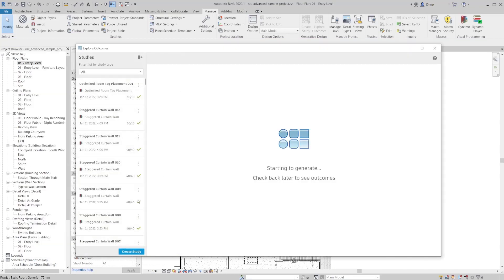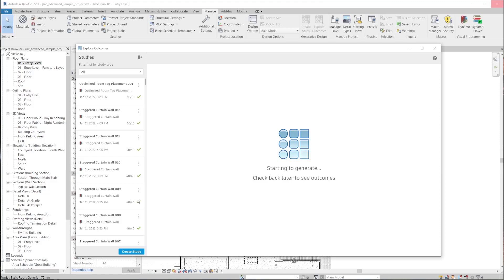Once again, generative design will go through, create all these options for us to preview before making changes in Revit.